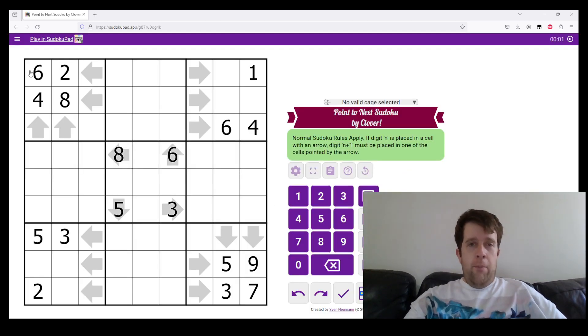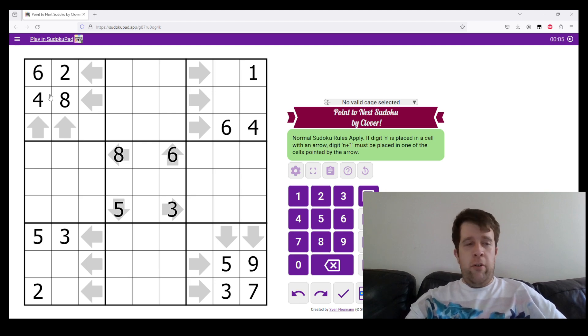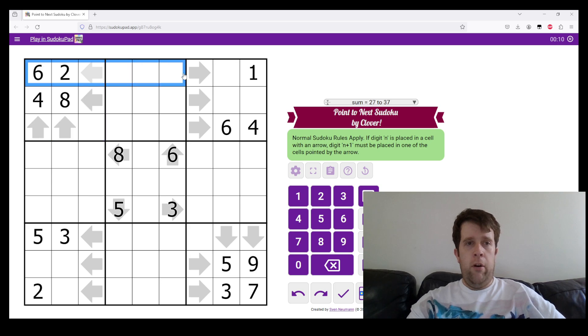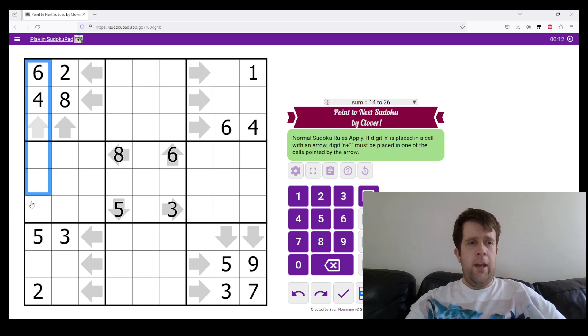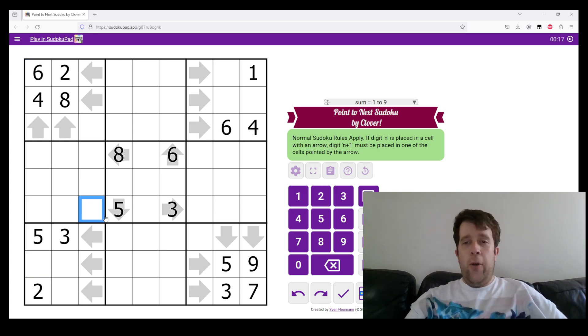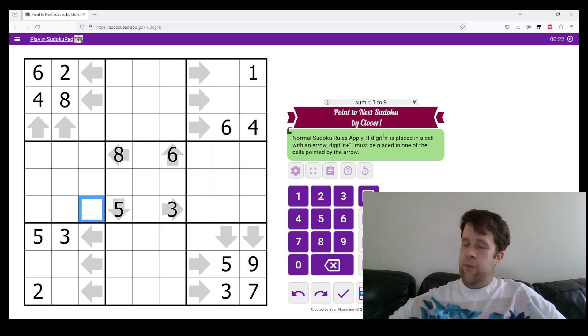This is Point to Neck Sudoku by Clover. Now, normal Sudoku rules apply. So in each box, row, and column, it must have digits 1 to 9 once each. Now this is the part which is kind of a little odd if you haven't seen it before.